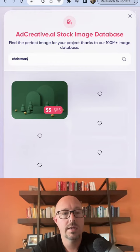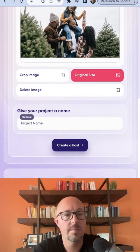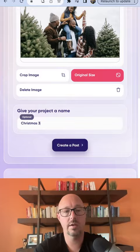There's a whole bunch of pictures on here. I'm just going to choose this family here. Then I'll call this Christmas 3 and create post. What it's going to do is create a post — let me give it some time to think.